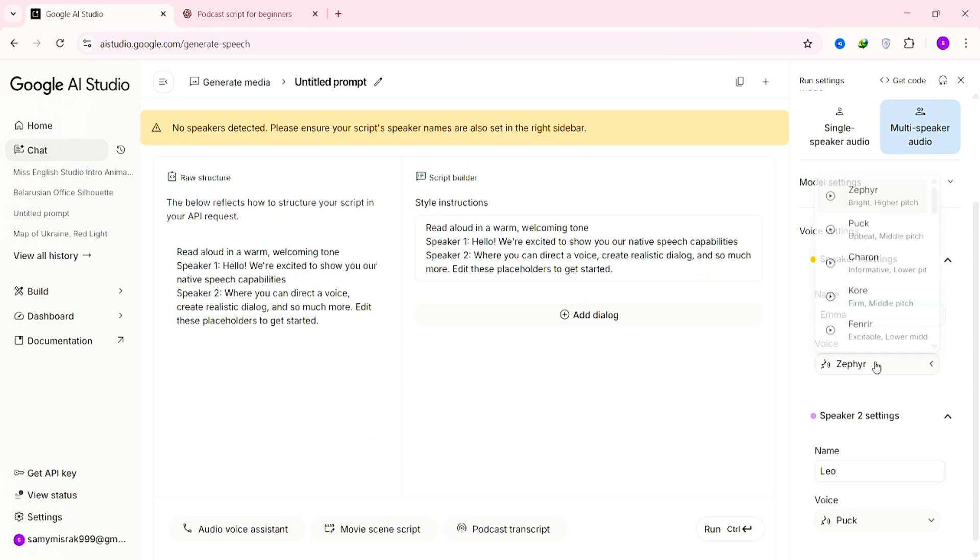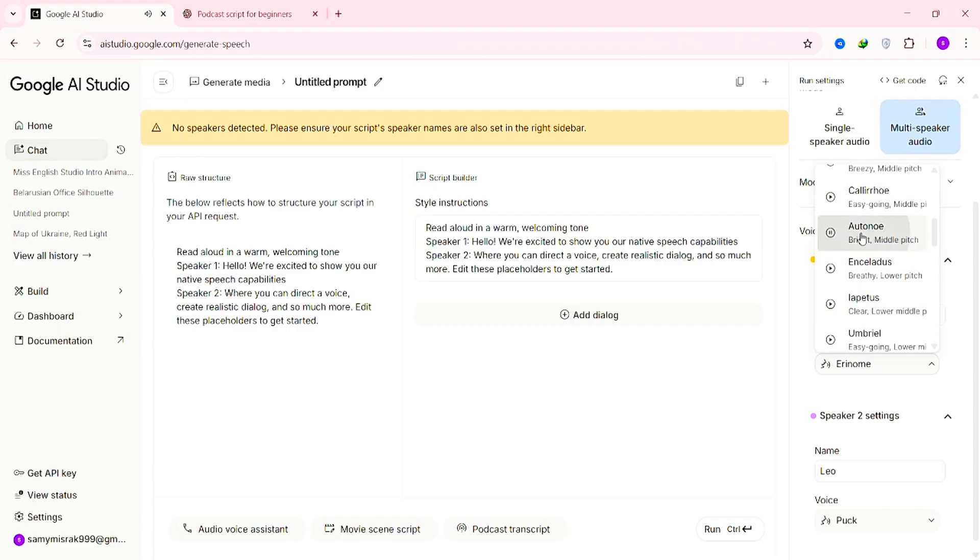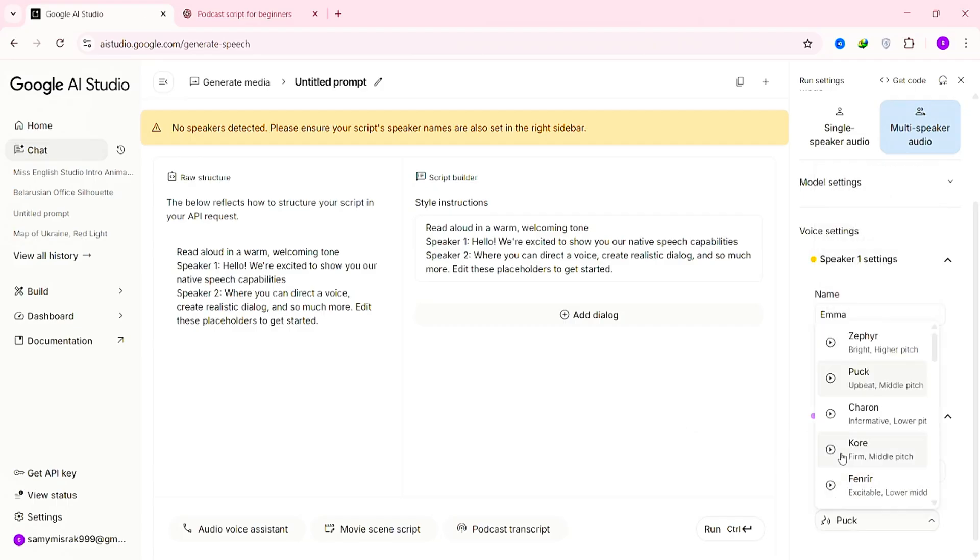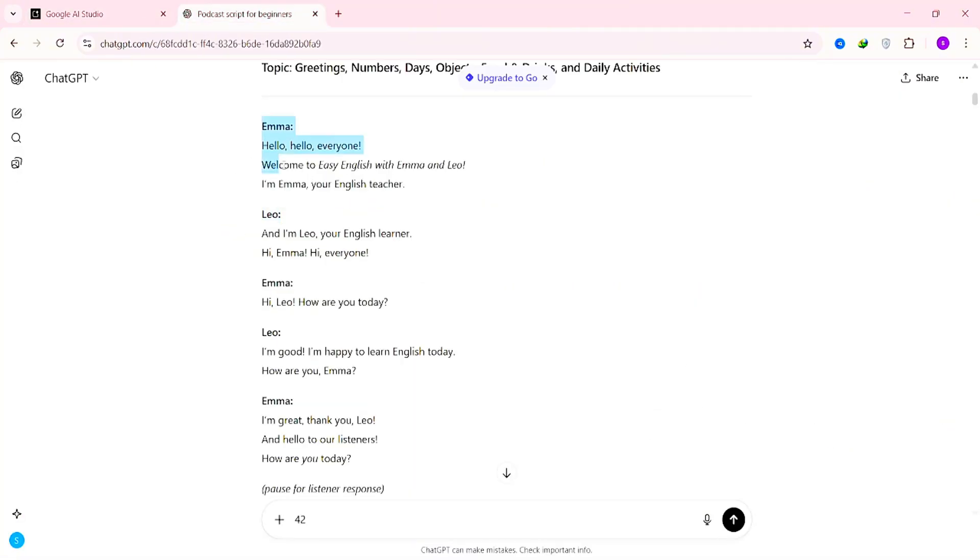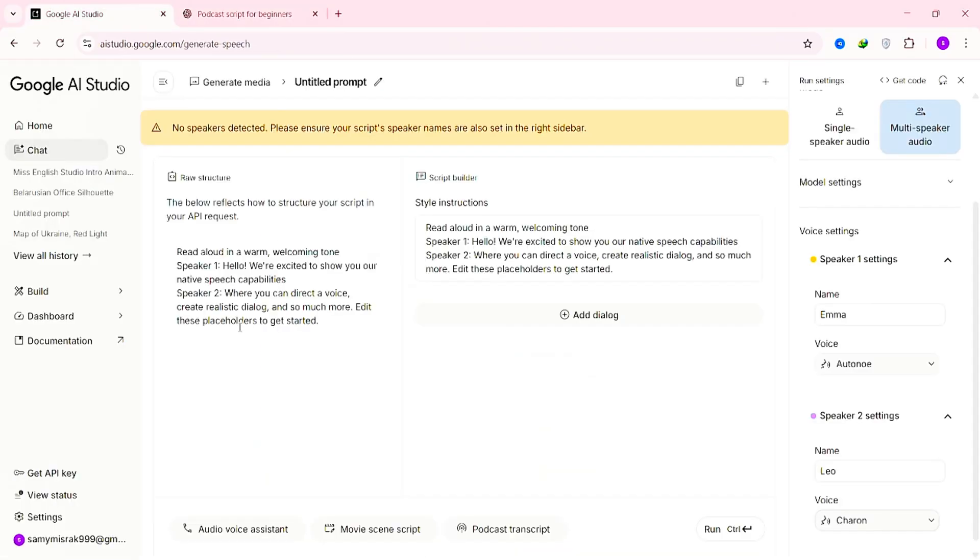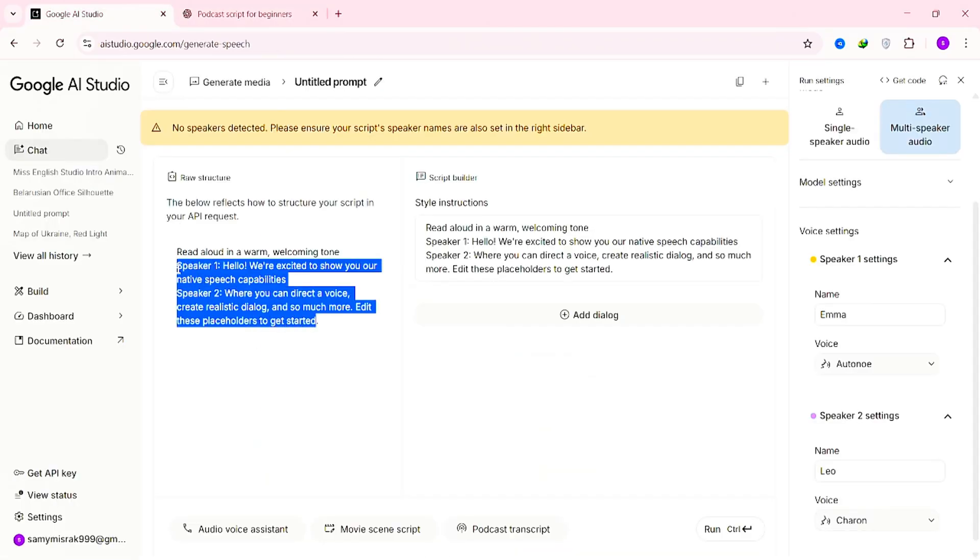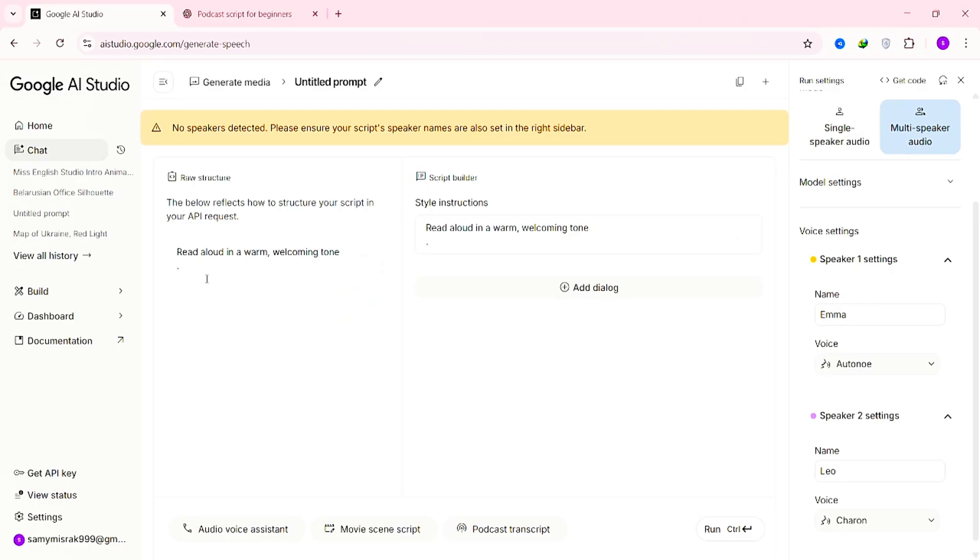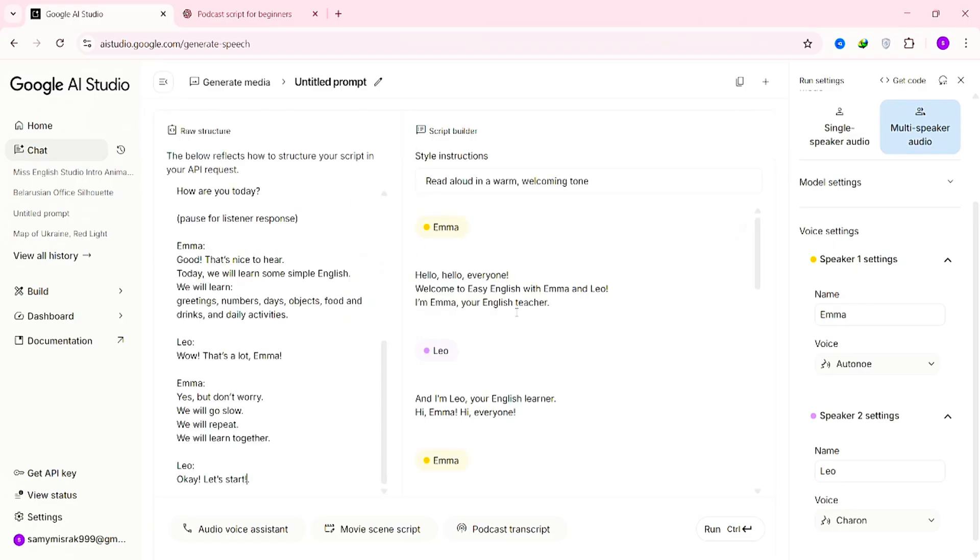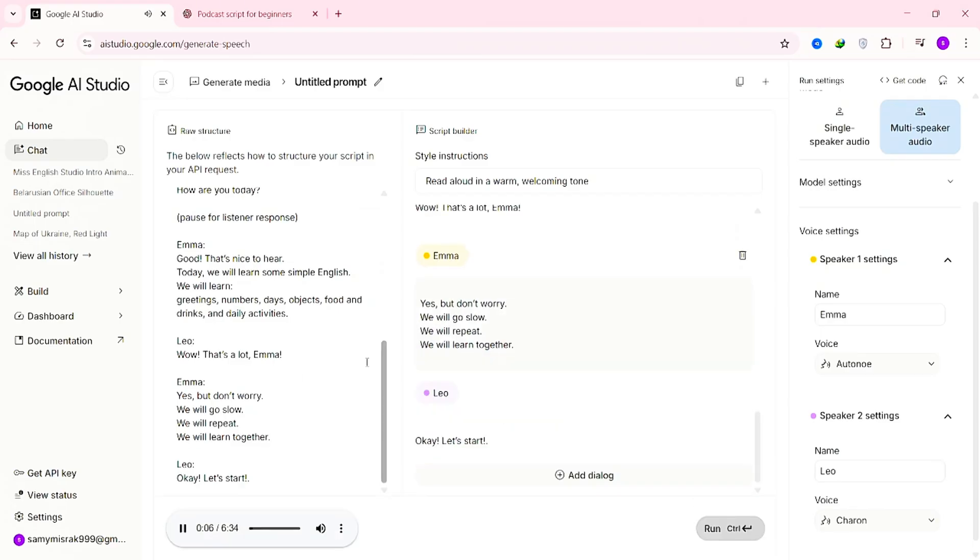Next, it's time to choose the voices. Click the audio icon to preview each voice, listen carefully, and select the ones that sound best for your channel. Once you're happy with both voices, copy the script you generated earlier from ChatGPT and paste it directly into the text box here. Now scroll down, and at the bottom, click the Run button. And just like that, Google AI Studio will automatically generate a clean, realistic AI podcast voiceover for your video. Play it back, you'll notice how smooth and natural the voices sound. It's honestly perfect for our channel.